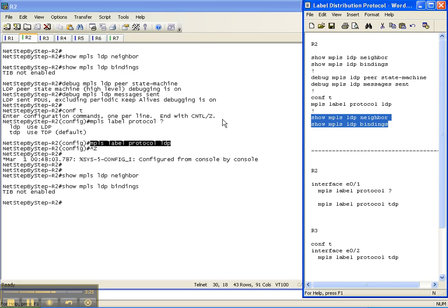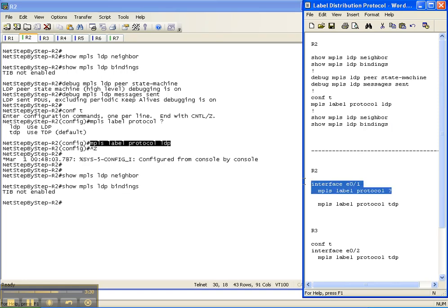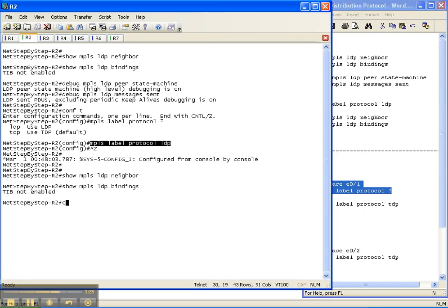But you then have to implement MPLS on the interfaces that you want to run MPLS across and you also have to implement it globally, which will be in the next video cheat sheet. So that's why we don't have any output here. So let's go ahead and look at the interface because we're going to configure TDP between the interfaces between router two and router three.